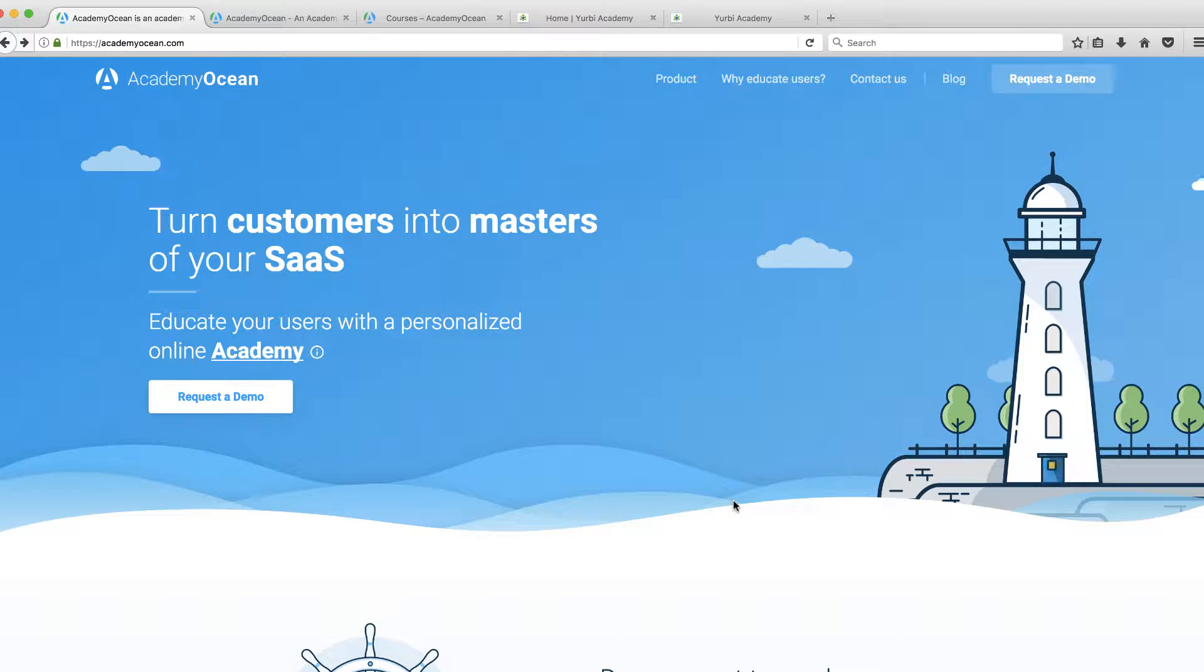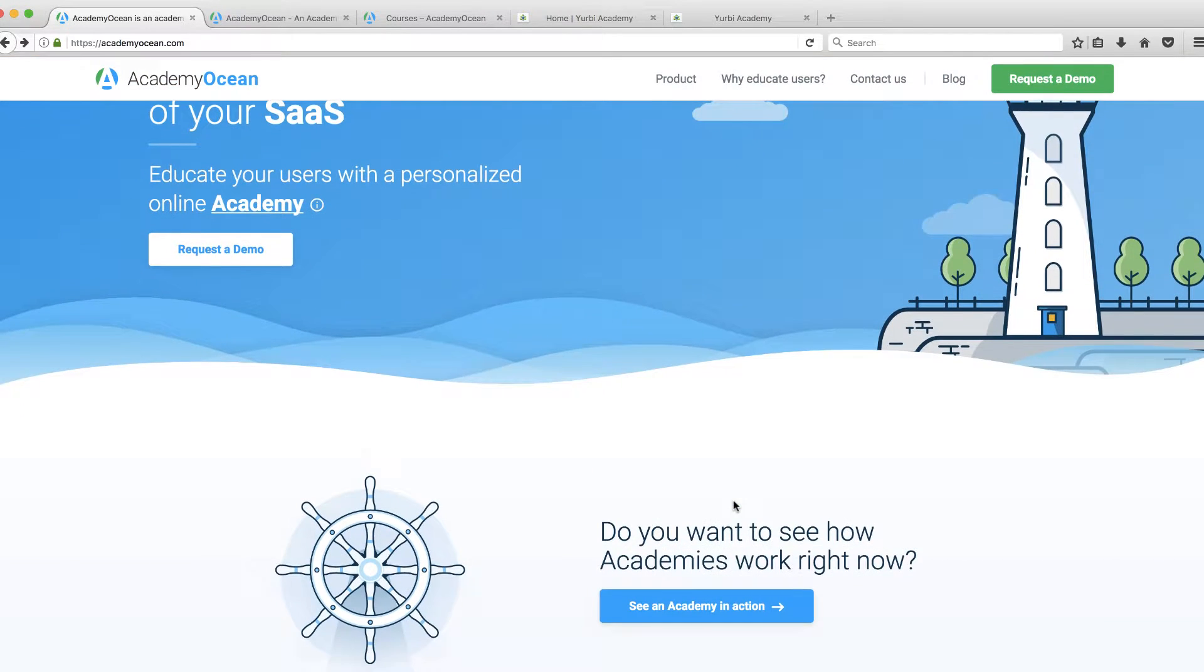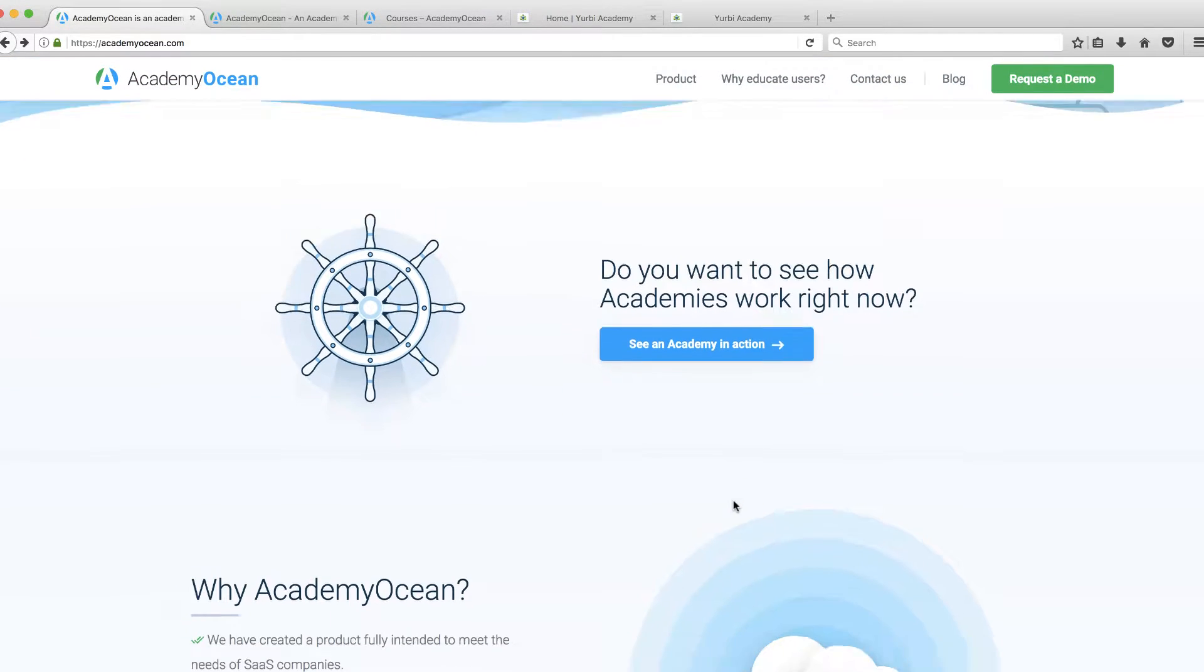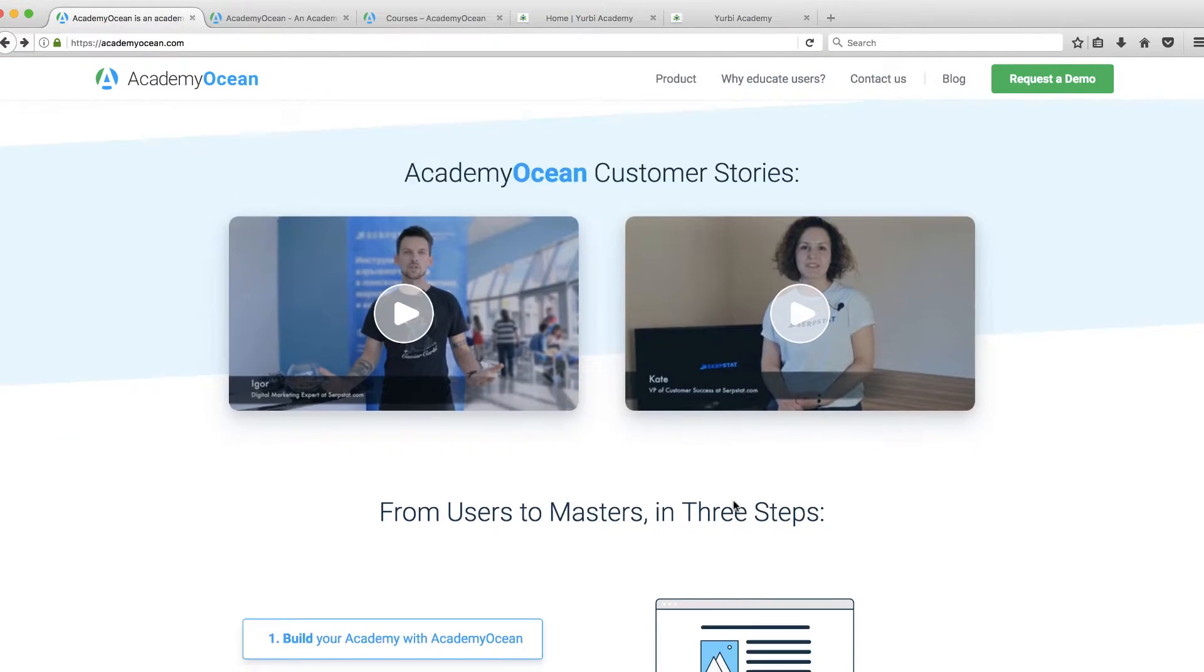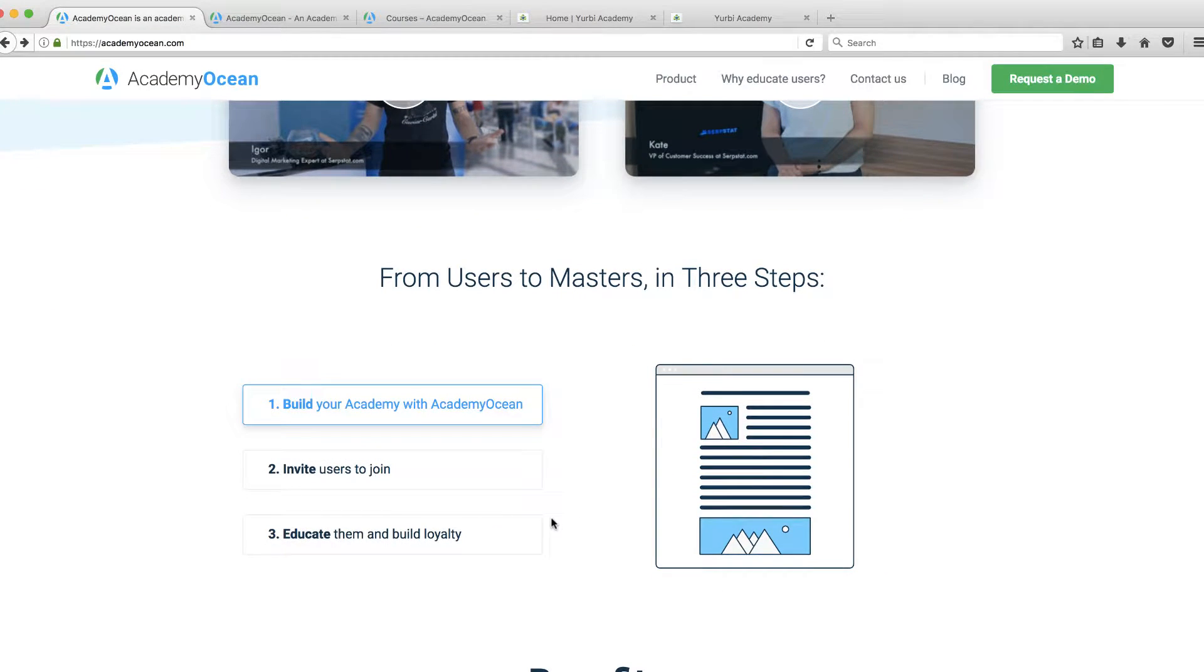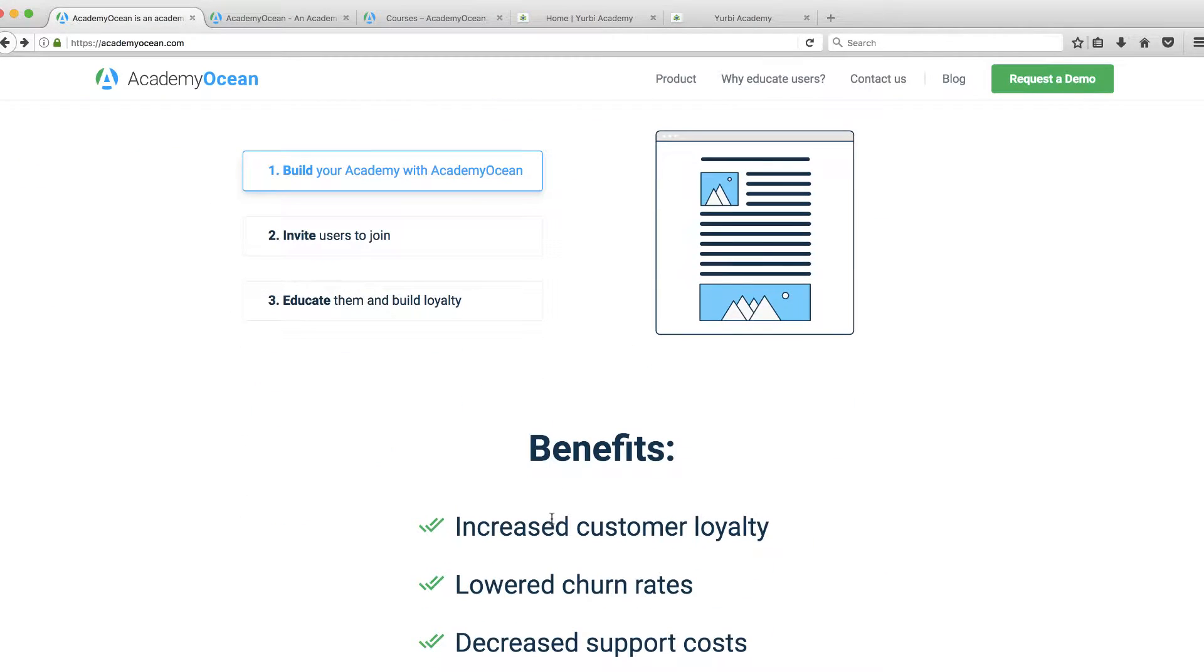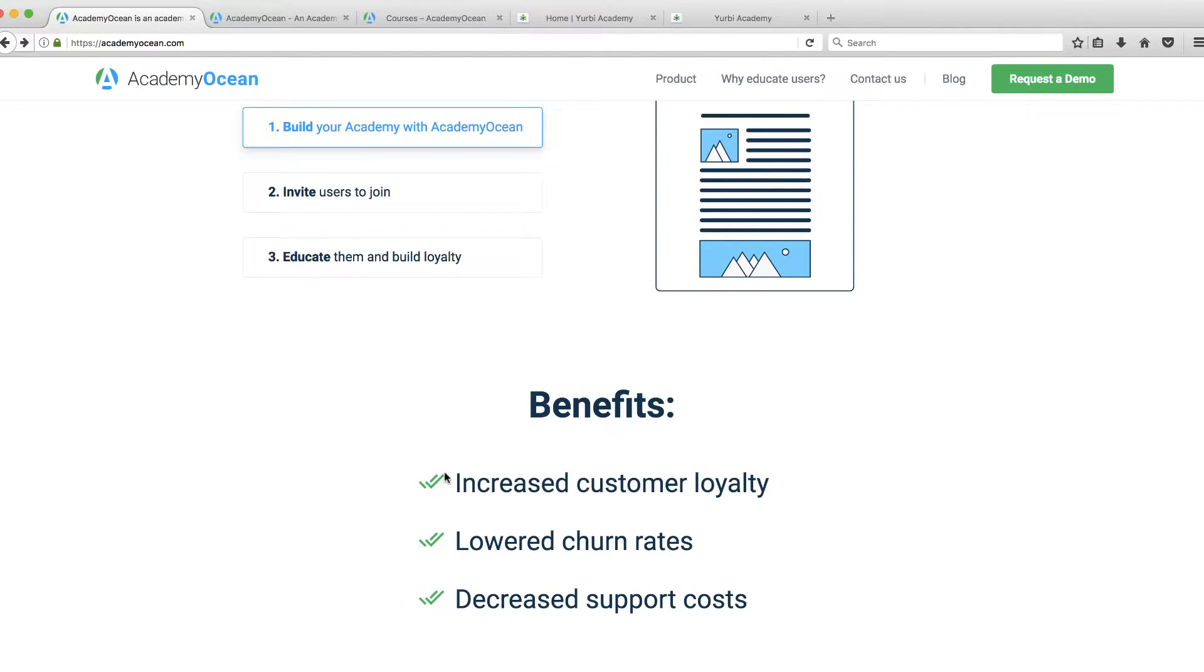One of the best ways you can give value to your customers is by teaching them. Teaching them online in a learning environment is going to help you reduce your support costs because they can do more self-service, and it's also going to build customer loyalty and help customers adopt your technology or your services better.